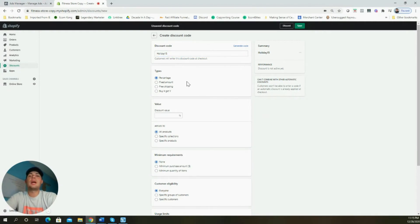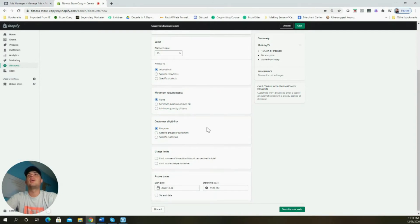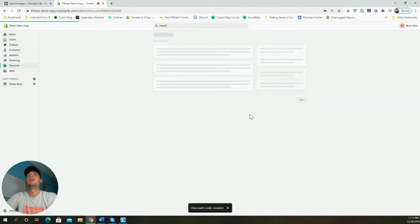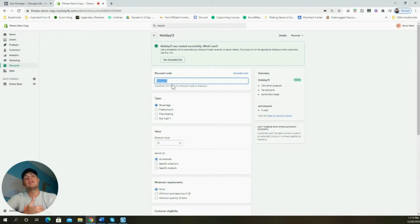You can do different types of discounts — percentages, fixed amount, free shipping, or buy one get one — but I like to keep it simple with percentages. We'll set it at 15%, apply it to all products, no requirements, everyone can use it, and we're not going to set an end date — just let it run. Click Save Discount Code, then grab this discount to use in our ad copy.